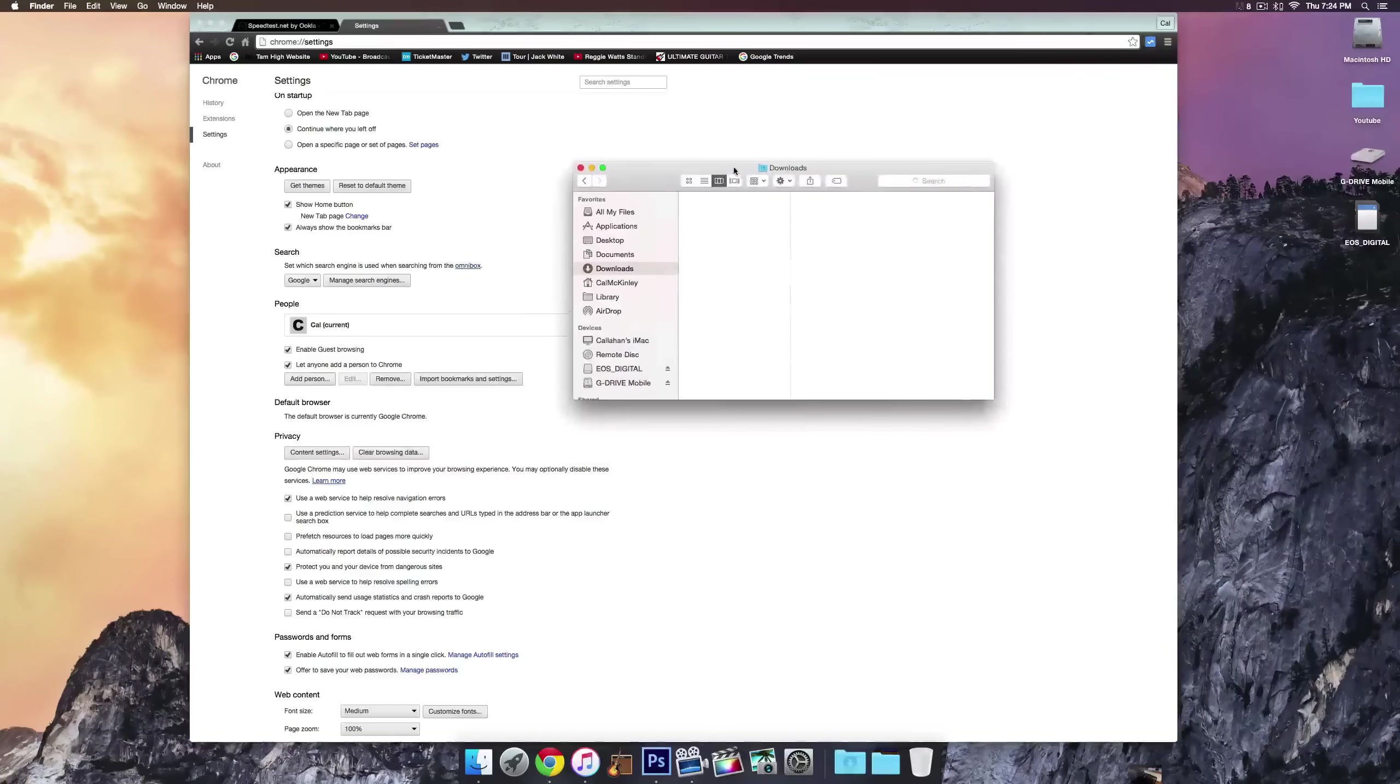Basically when your trash is emptied it just goes to a different folder, like a hidden folder. I don't really know where that folder is or what it is, it may not even be a folder. But it goes and stores it on your computer so it's not actually deleting it. It basically rewrites that folder once it fills up. If you empty trash securely, it'll take a lot longer to empty it but it will permanently delete it so you won't be able to get anything back.